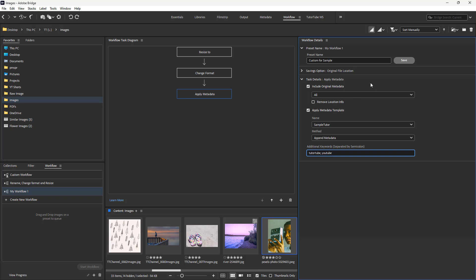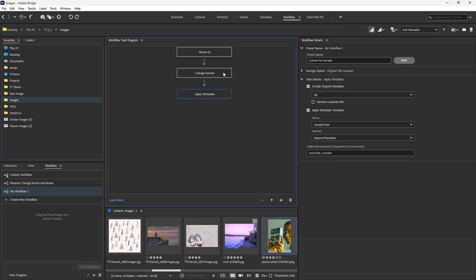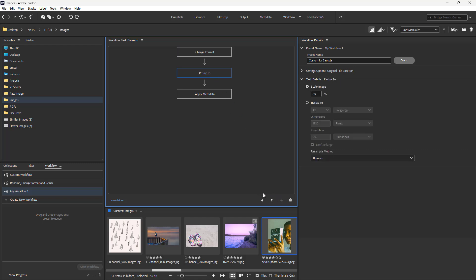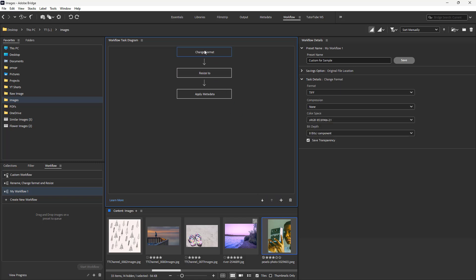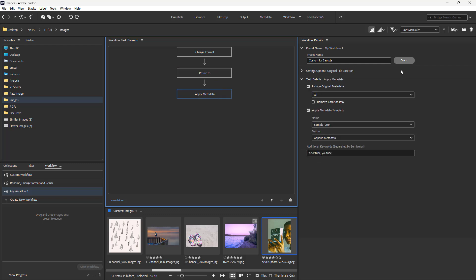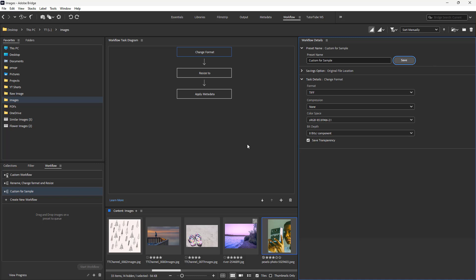Now in order to save this particular preset, you can go ahead and save this out. Over here you can see the linear order of the tasks. You can also change the order — for example, first it can change the format, then resize, then apply metadata. Click save and you can see that the 'custom for sample' preset has been saved in the workflow section, just like this.